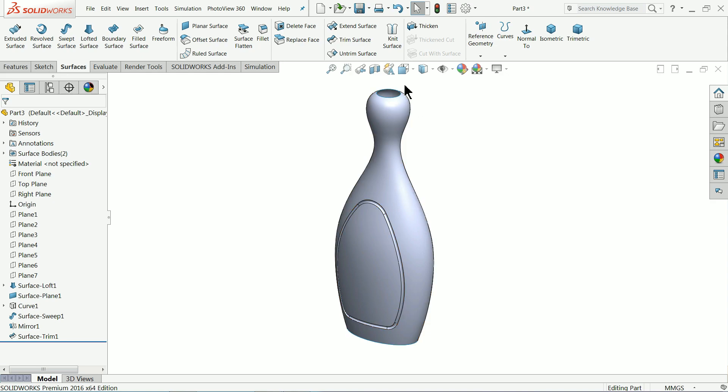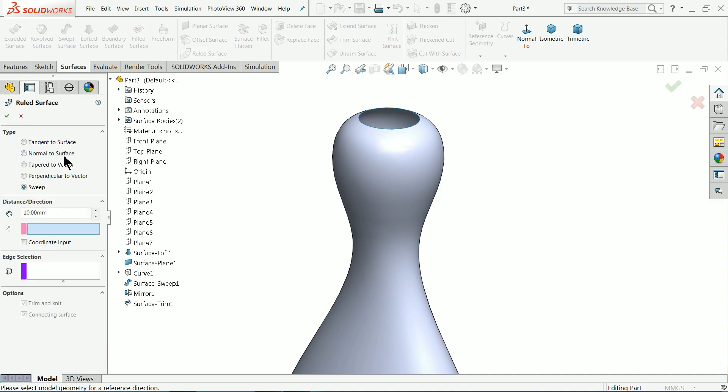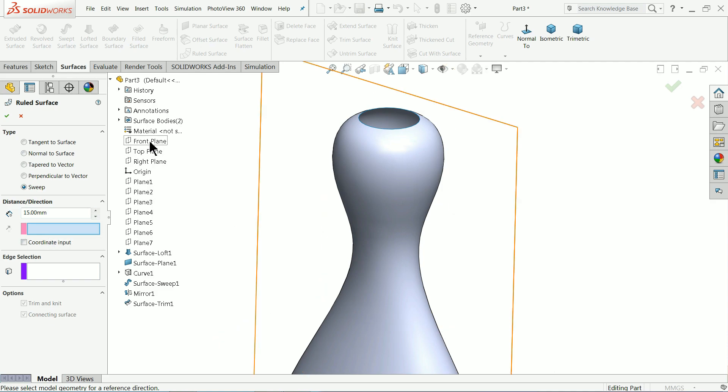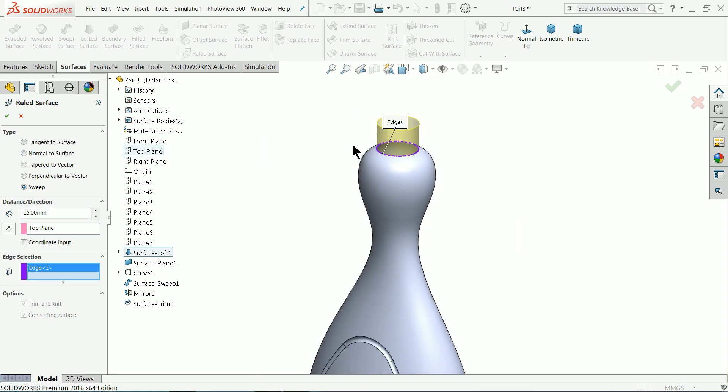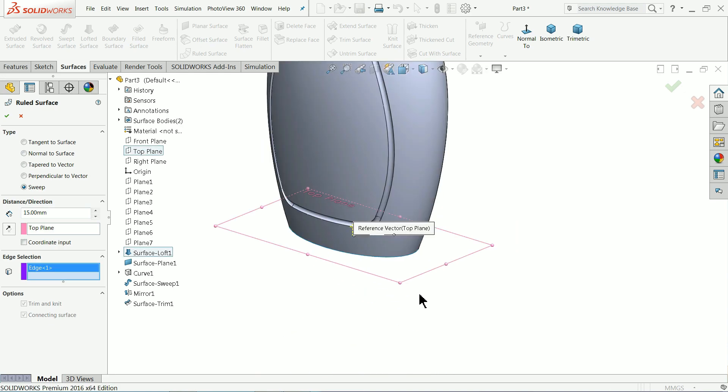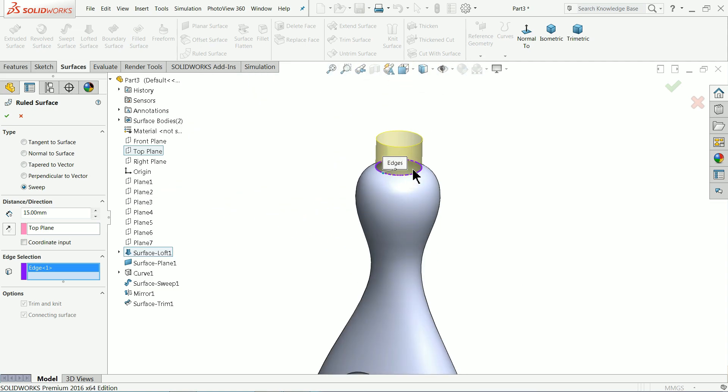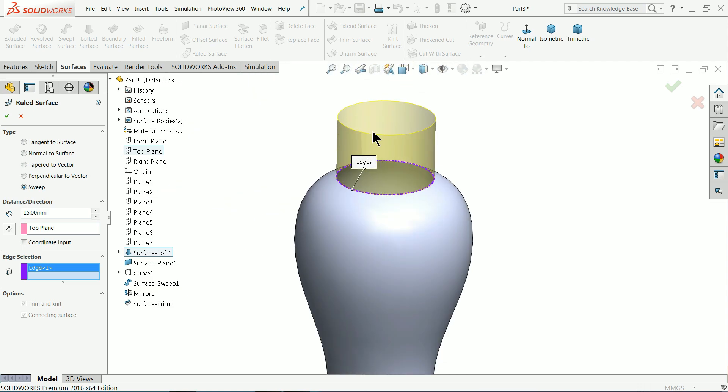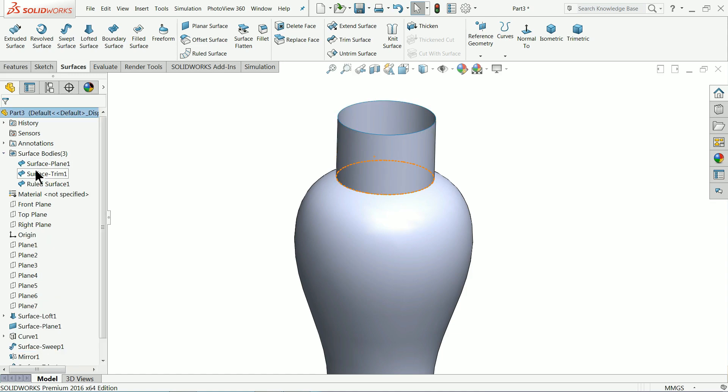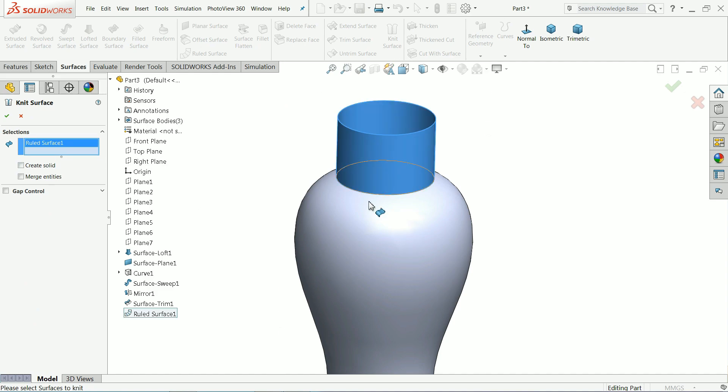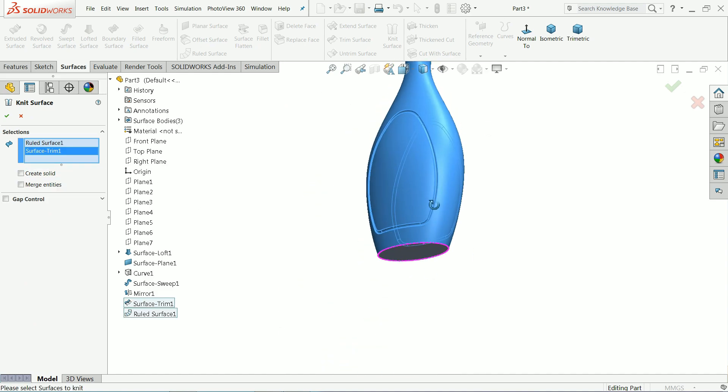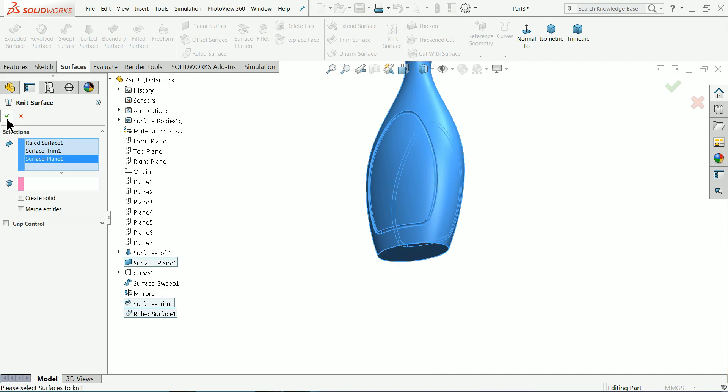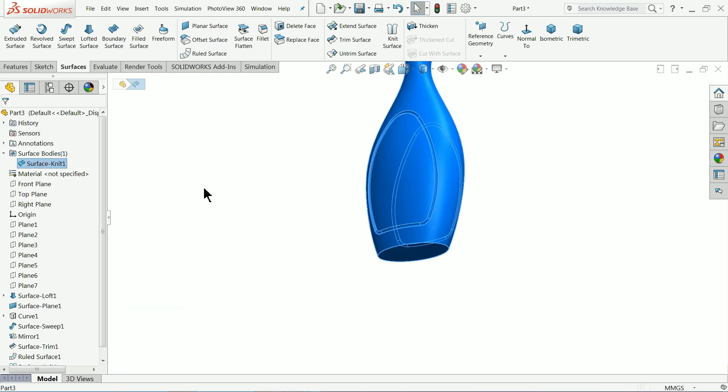Let's use ruled surface tool select sweep. Length we will make 15mm. Here we need to define the reference plane so I'll choose top plane and here I'll choose edge. You will see this is the top plane reference plane reference vector and this is edge going upward side 15mm.